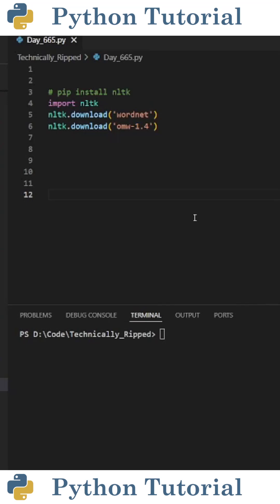Here's how to get the synonyms of a word using Python. For this example, you'll need the nltk library installed.